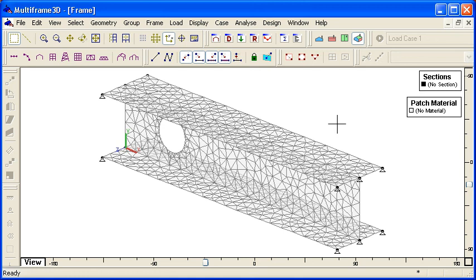That ends our first presentation of generating structures. Thank you for watching.